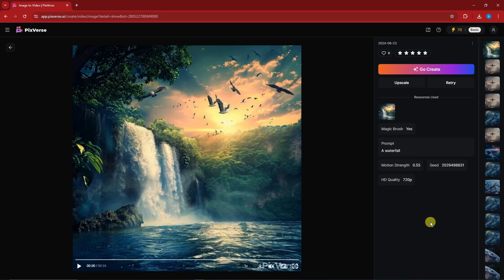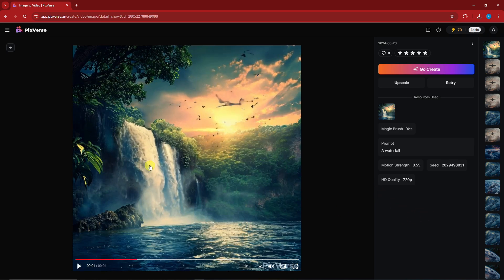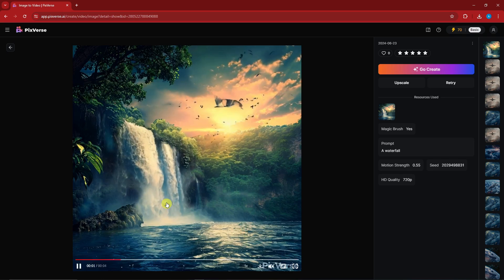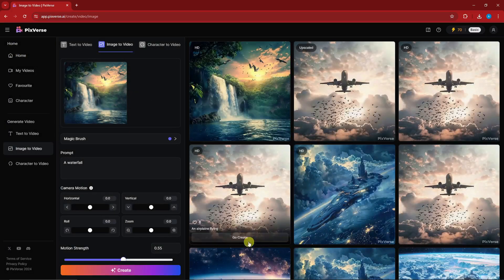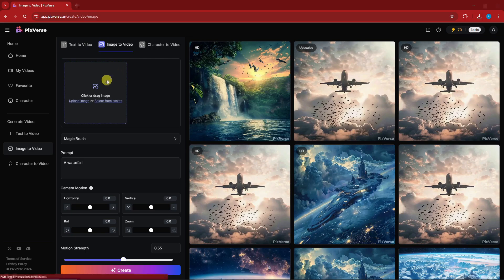This is our waterfall photo. If I click Play, we have movement — the waterfall is rushing, the sky is moving, and the birds are flying. I really appreciate this because PixVerse is a free AI tool and it's really good. For the sake of discussion, let's try one last example.